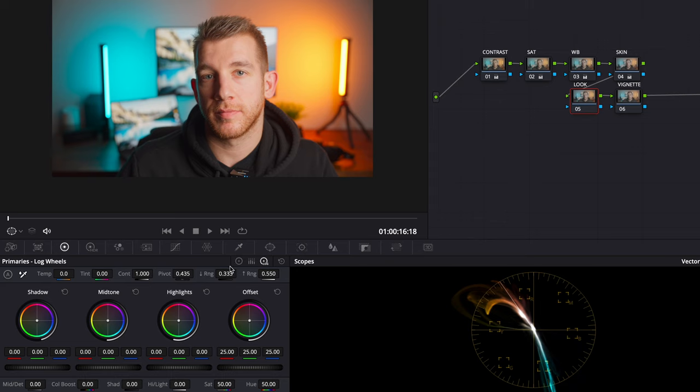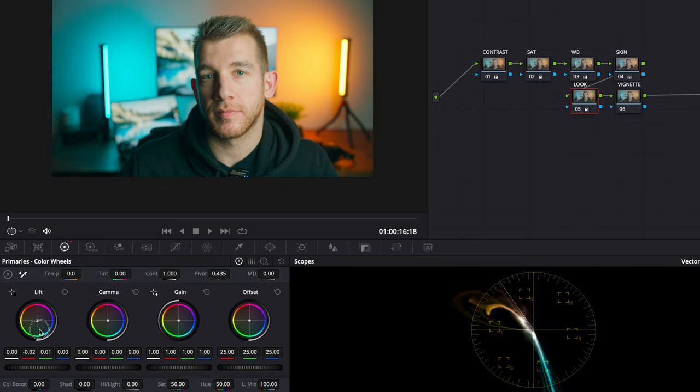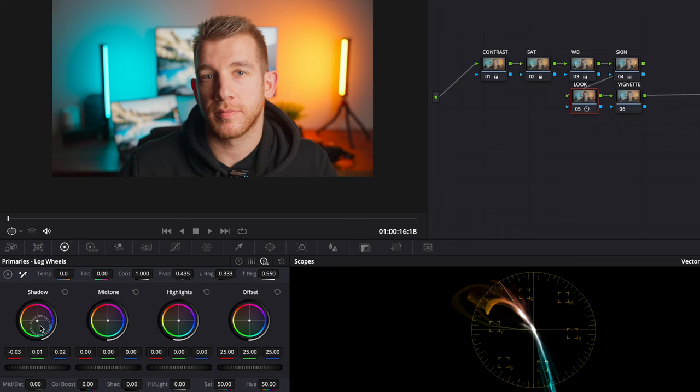This is where I will use the log wheels because like I mentioned before it's more targeted and I only want to add color to the shadows. You can see that if I try to add the color to the lift instead color gets added to the mid tones as well and I don't want this. So I'm going to add a little bit of teal but I'm not going to overdo it. Less is more when it comes to color grading in most cases.